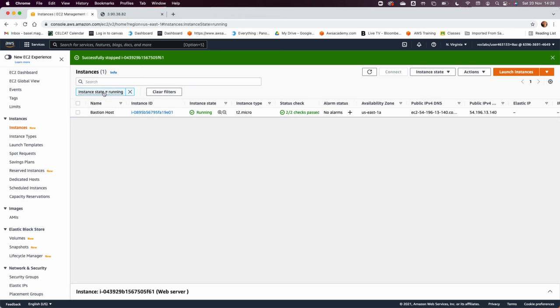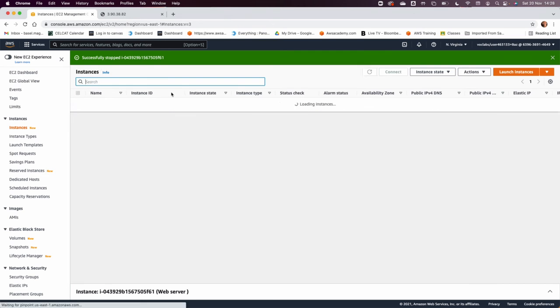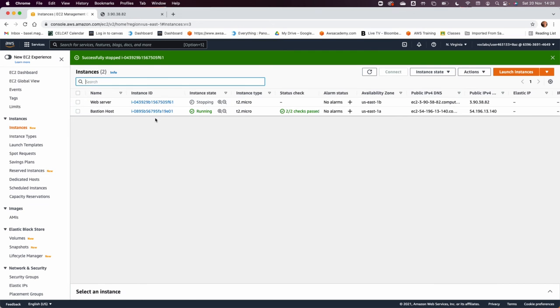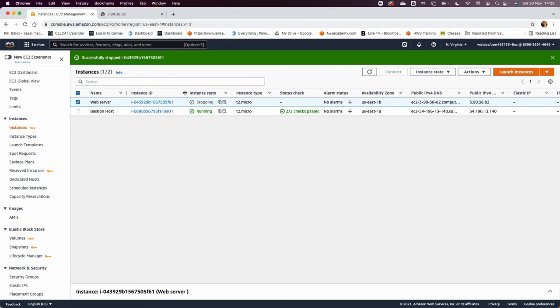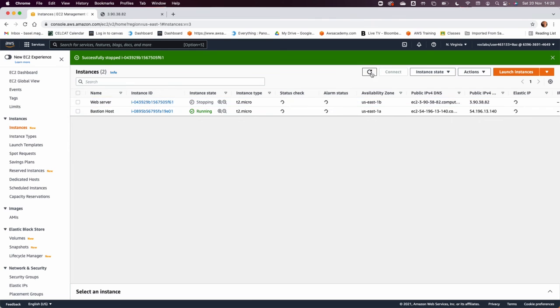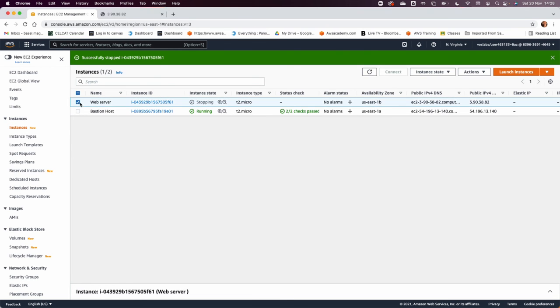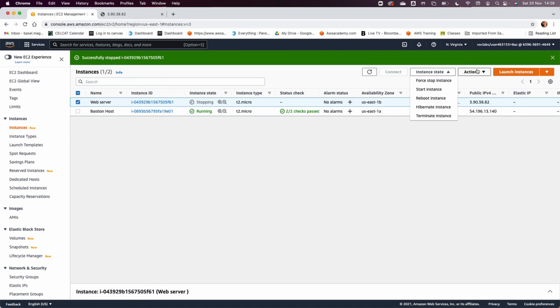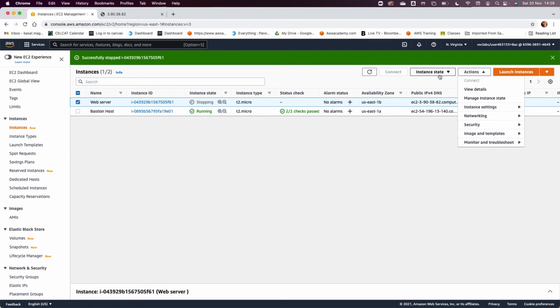Now still the instance in stopping state, I need to see that it is completely stopped. I could refresh the page. And now what we need to do is to go to the instance setting.